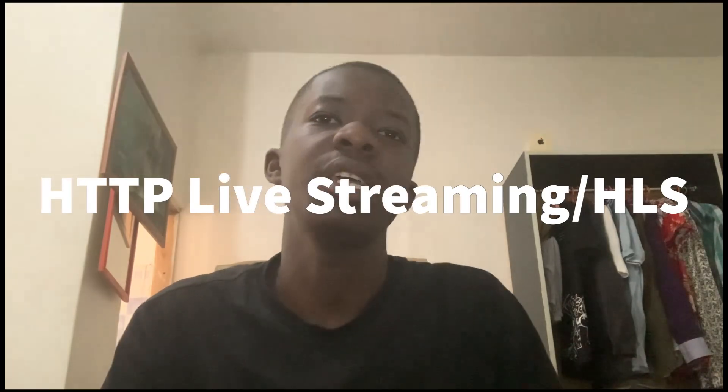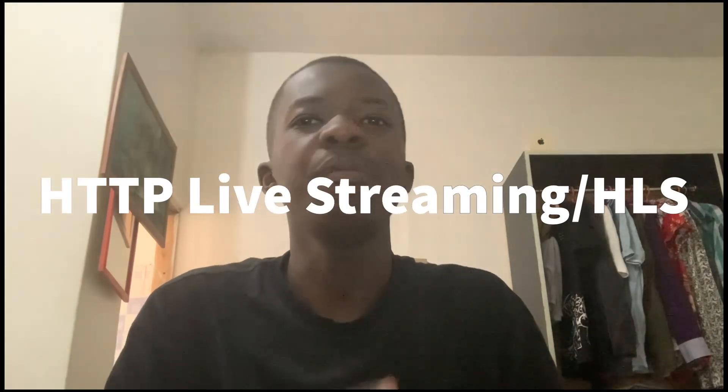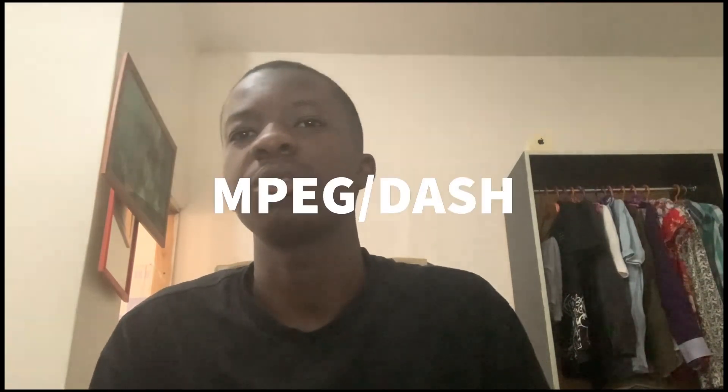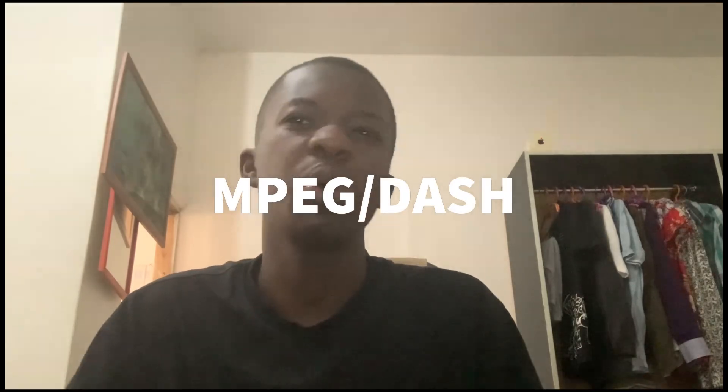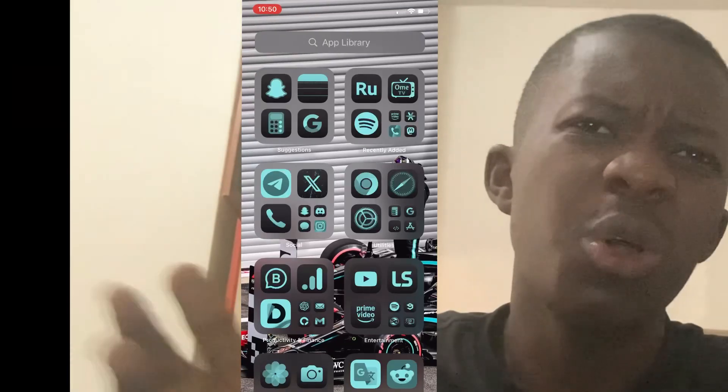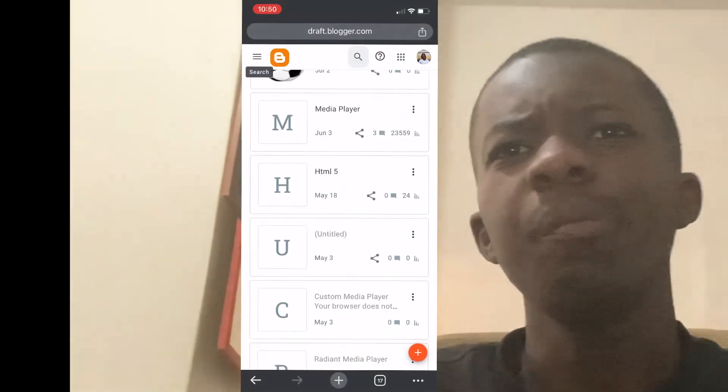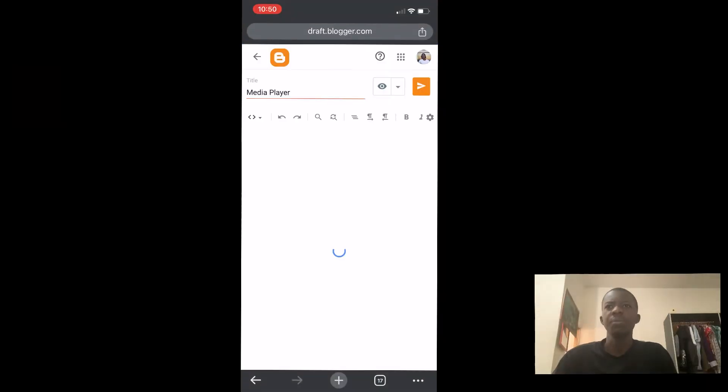First, let's talk about what M3U8 and MPD files are. M3U8 files are used for HTTP Live Streaming (HLS) and MPD files are used for MPEG-DASH streaming. Both formats allow you to stream video content over the internet efficiently. Now going to the fun part — embedding these files on your website.